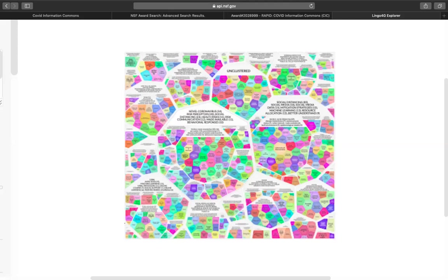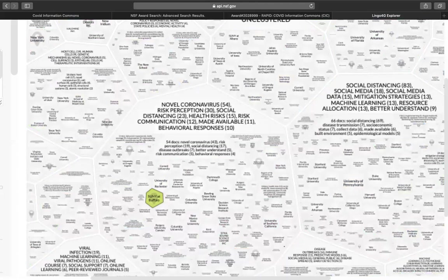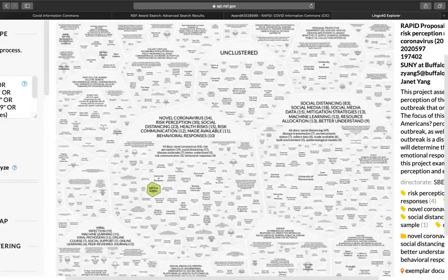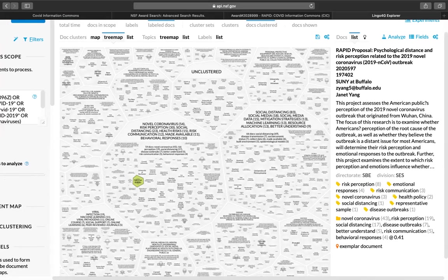And here, if we were to look at this area, we might look and say, well, this is quite interesting. I wonder what they're doing at SUNY at Buffalo. Let's see, I click on that. And then I can go over to the right hand side of the screen. And I can actually see the award information. It's a RAPID award. The title is Psychological Distance and Risk Perception Related to 2019 Novel Coronavirus Outbreak. The award number, the amount they received for the award $197,402 US. The institution is the State University of New York at Buffalo. The PI here is Janet Yang. Here's her email address and the abstract.